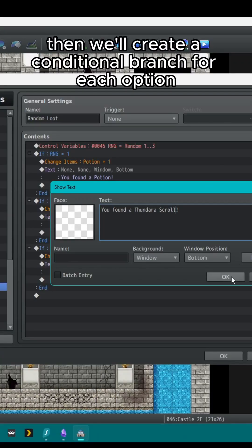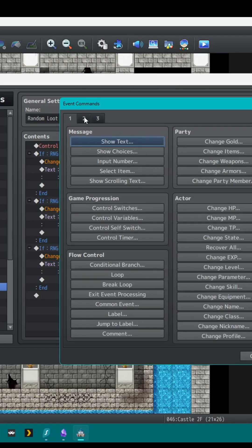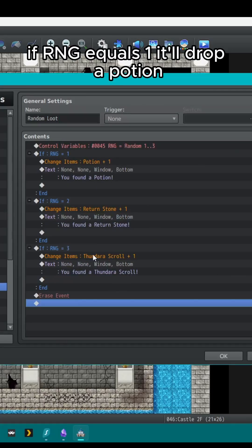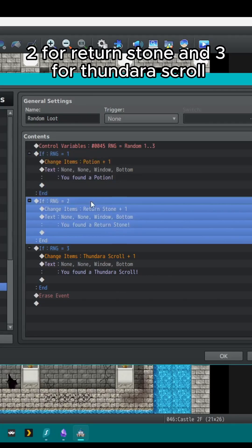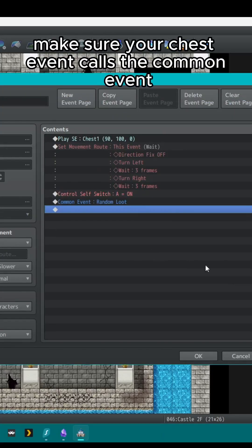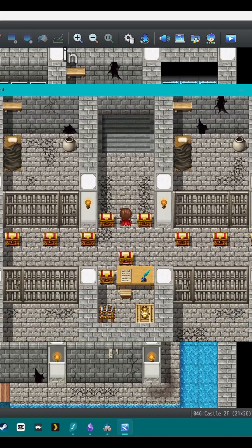Then we'll create a conditional branch for each option. If RNG equals one, it'll drop a potion, two for return stone, and three for Thundara scroll. Make sure your chest event calls the common event. Now when we open the chest, we'll get random loot.